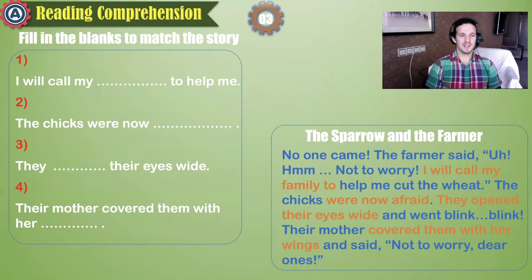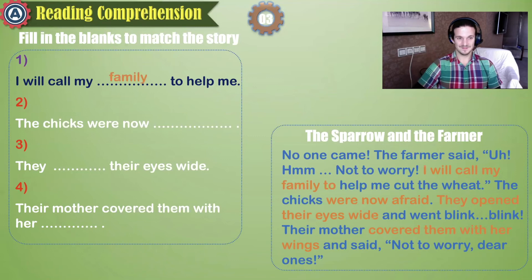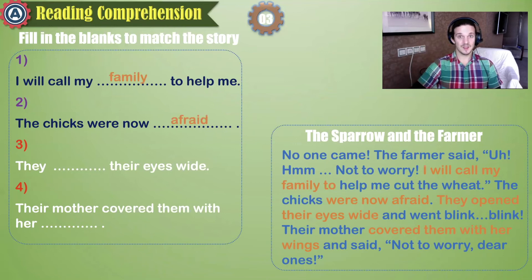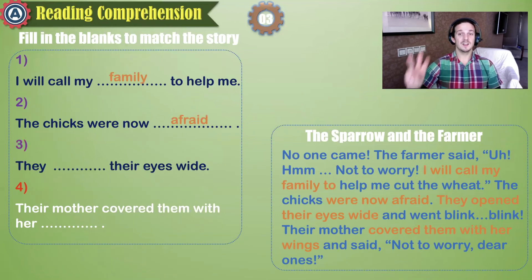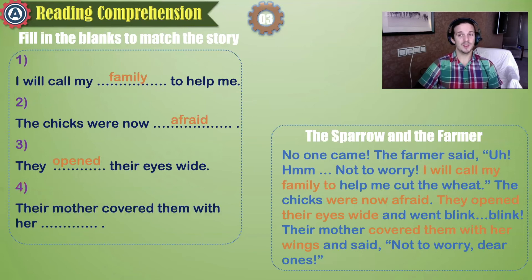Fill in the blanks. One: I will call my family to help me. Two: the chicks were now afraid. Three: they opened their eyes wide. Four: their mother covered them with her wings.